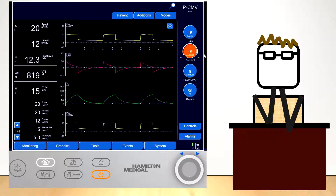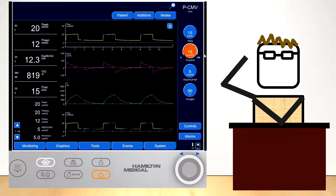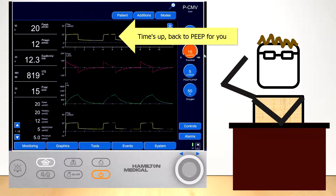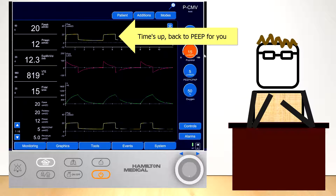Pressure Control Ventilation is time-cycled, which means that after a preset time, the ventilator drops the airway pressure to a set PEEP to allow for exhalation.